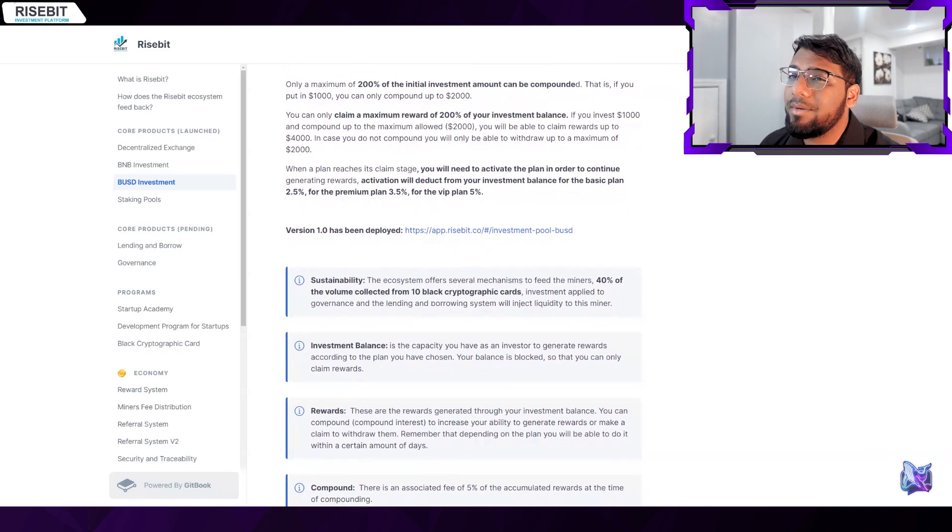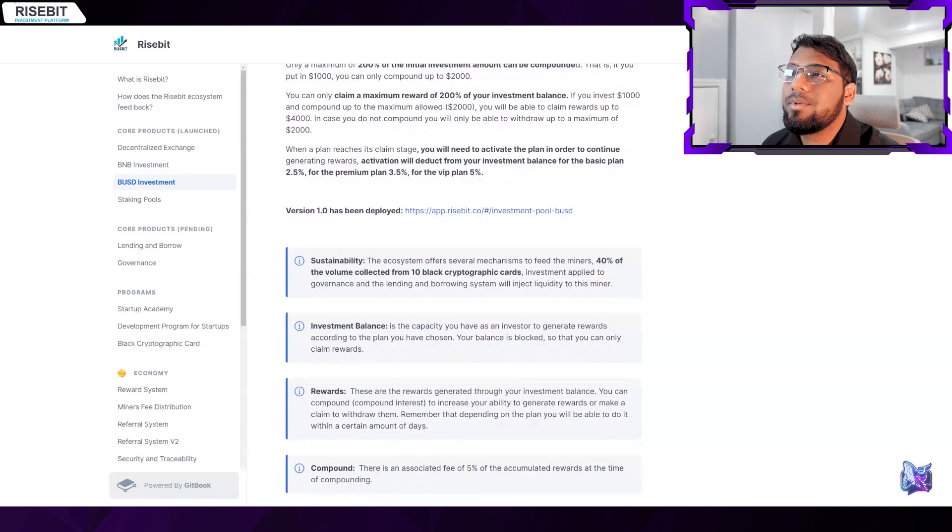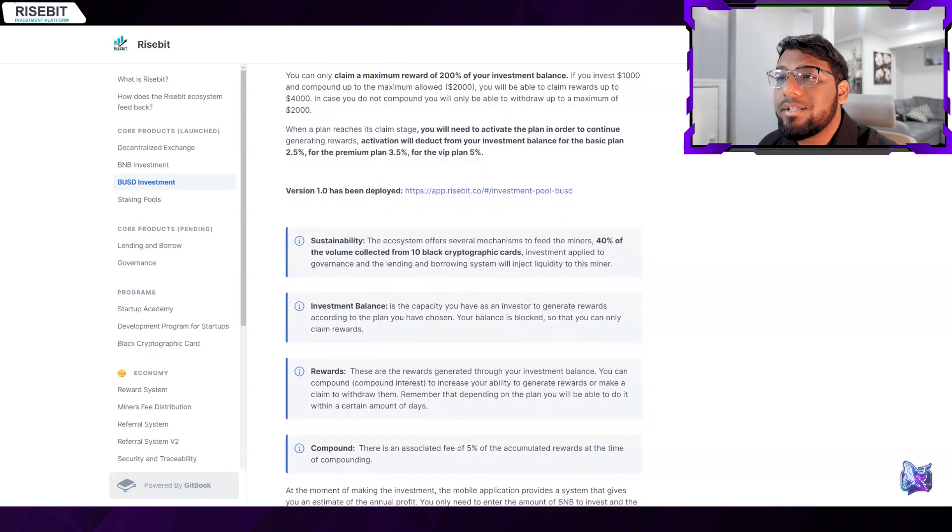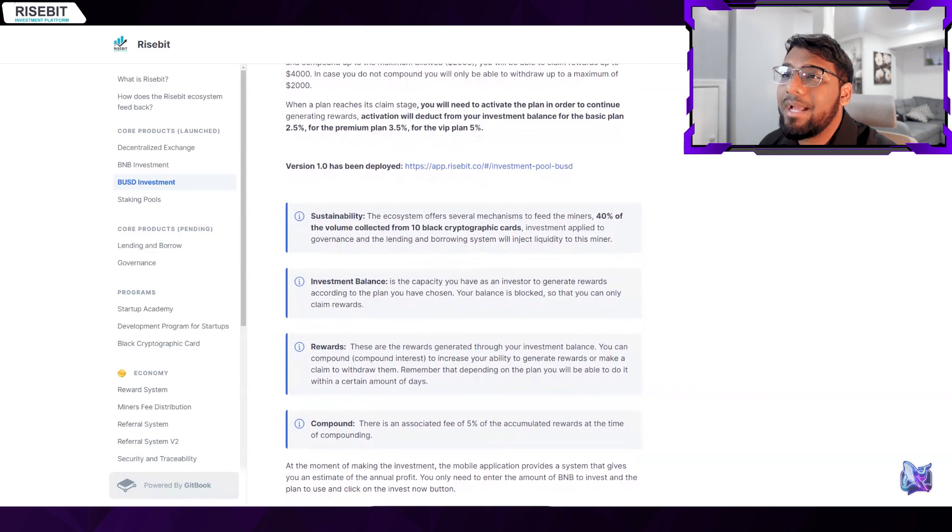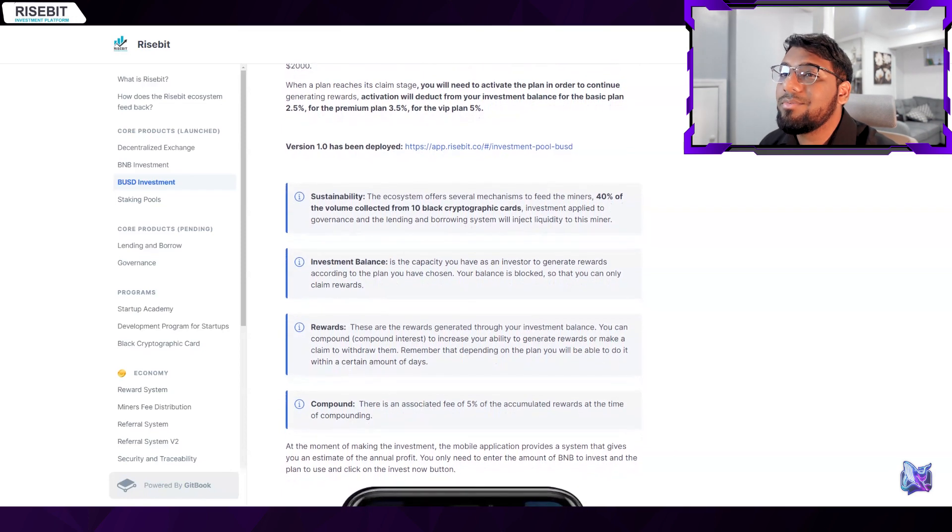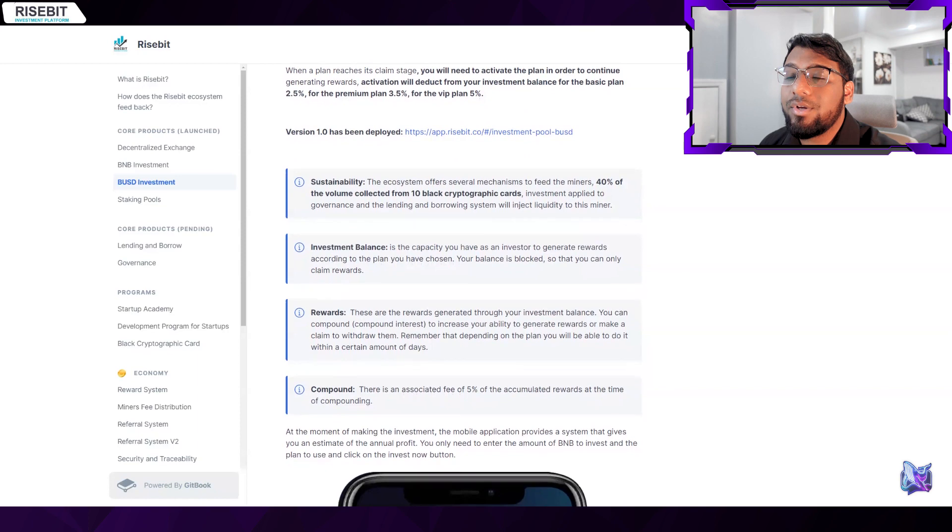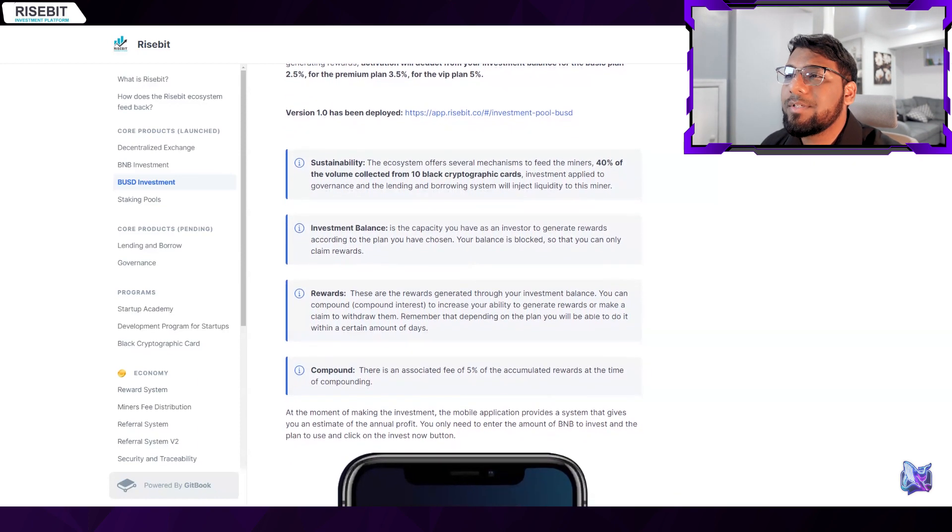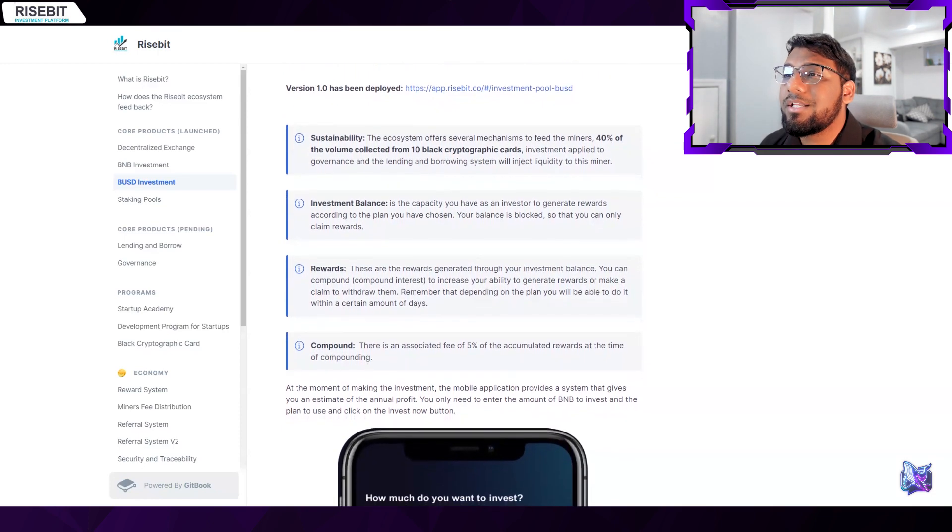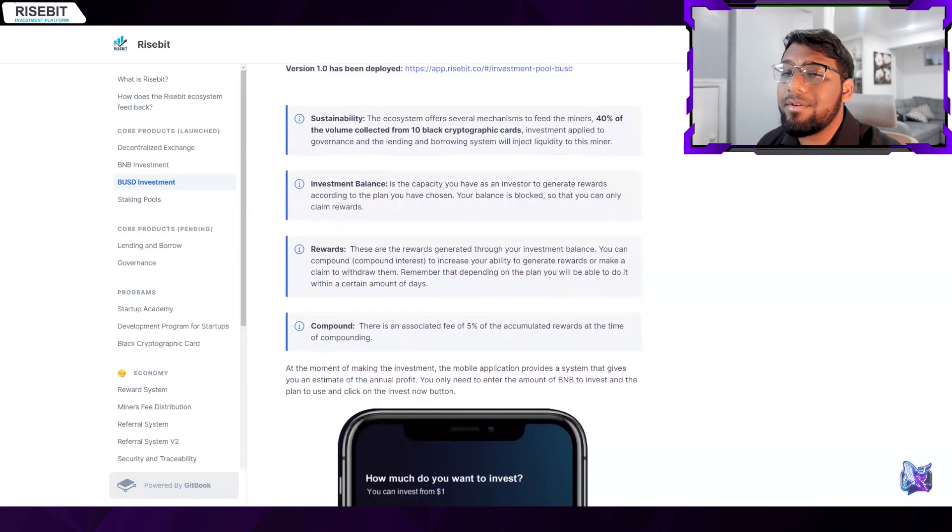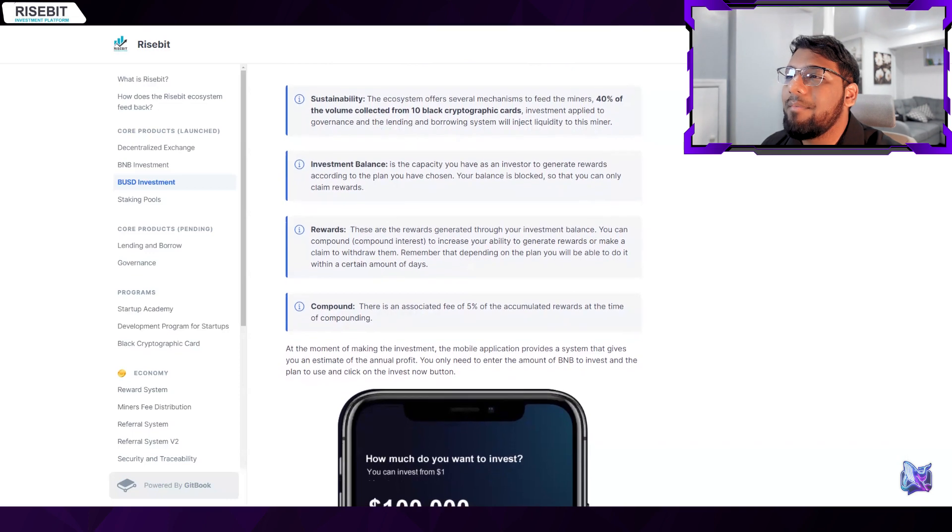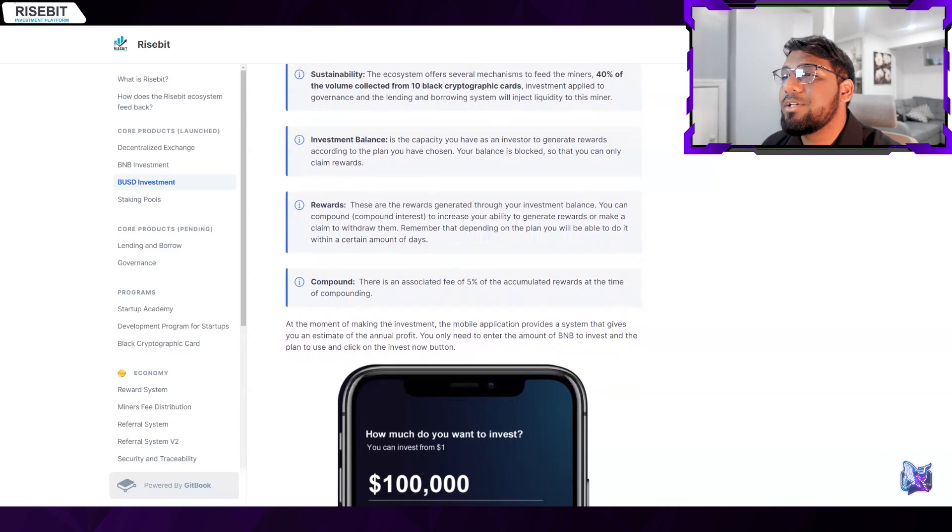They can also continue to produce rewards. In this manner, their investment balance is reduced by activation by 2.5% for Basic, 3.5% for Premium, and 5% for VIP. Risebit provides miners with a variety of feeding strategies to ensure the ecosystem's viability. For instance, you can receive maybe 40% of the sum obtained from the investment made in governance and 10% in black cryptographic cards. The loan and borrowing system will provide miners with liquidity depending on the strategy. Any investor who chooses this can produce rewards but can only receive them from their investment balance because the system has blocked the balances in the meantime. Individuals can claim a withdrawal of their incentives or compound interest to raise them in the future, but they must keep in mind that there is a 5% fee for compounding.